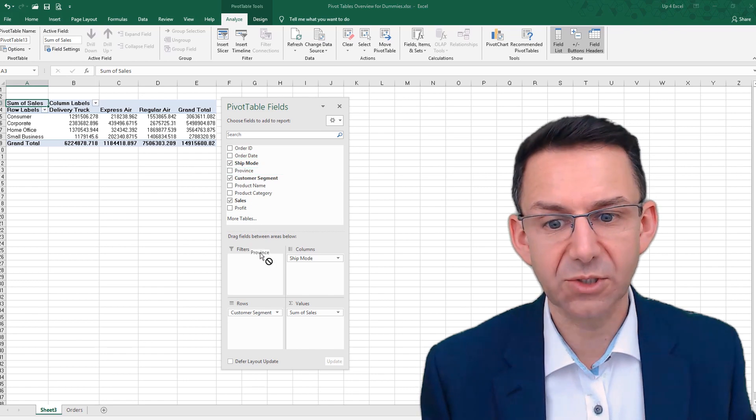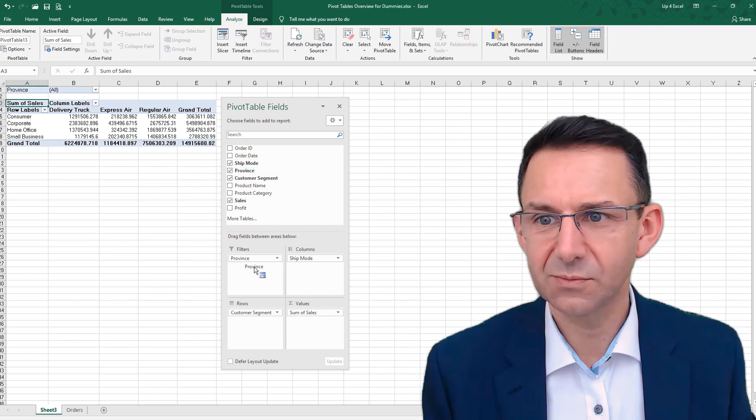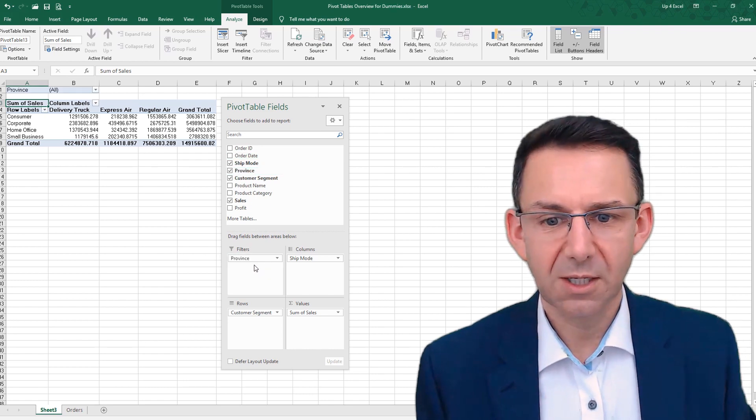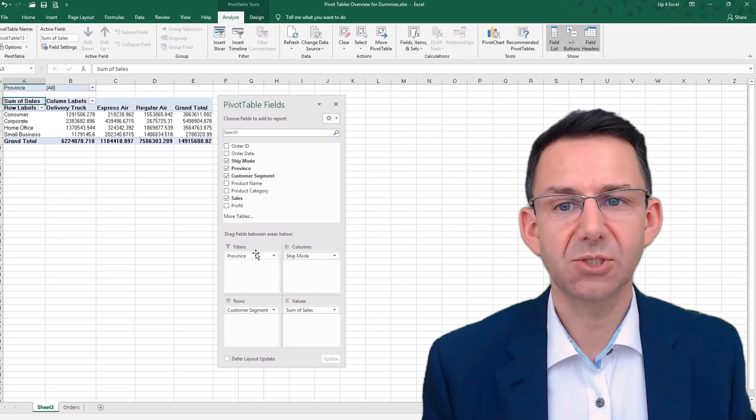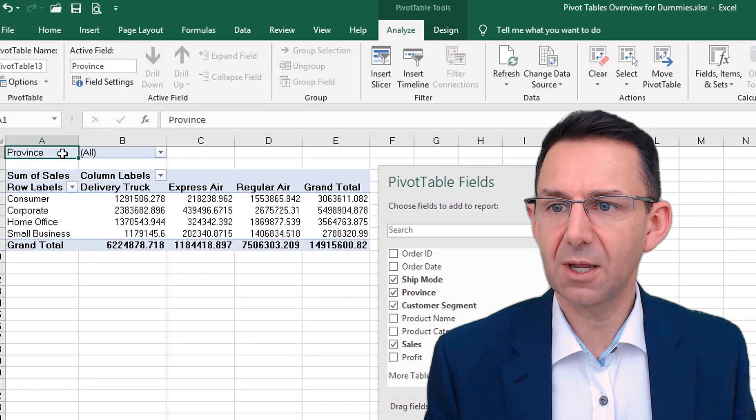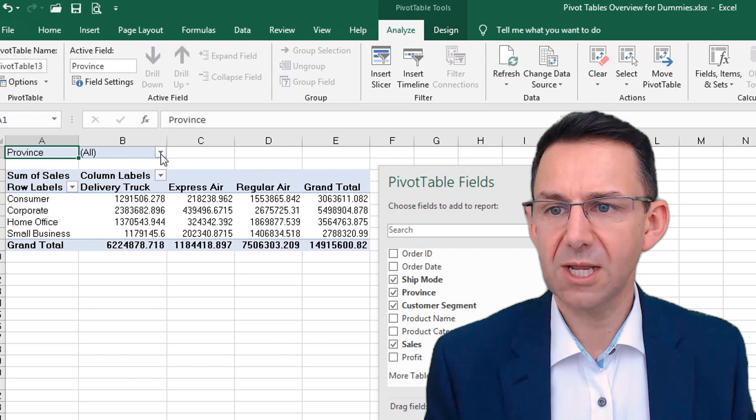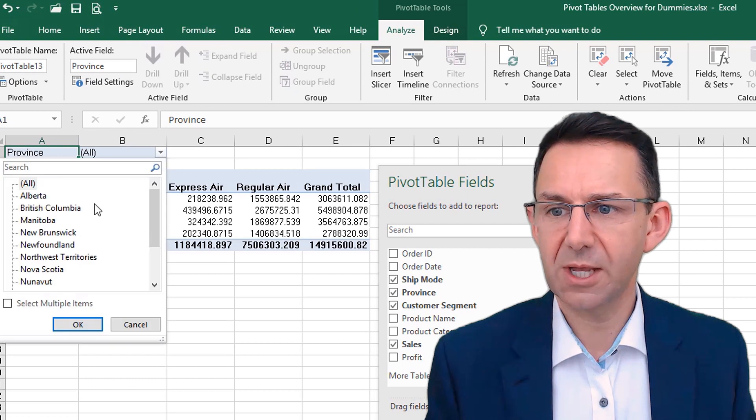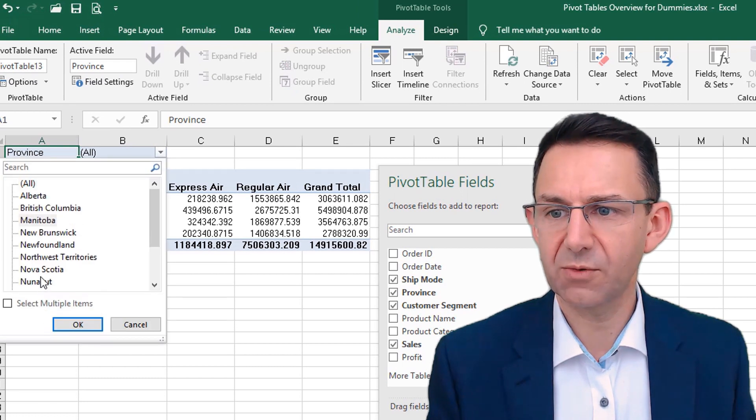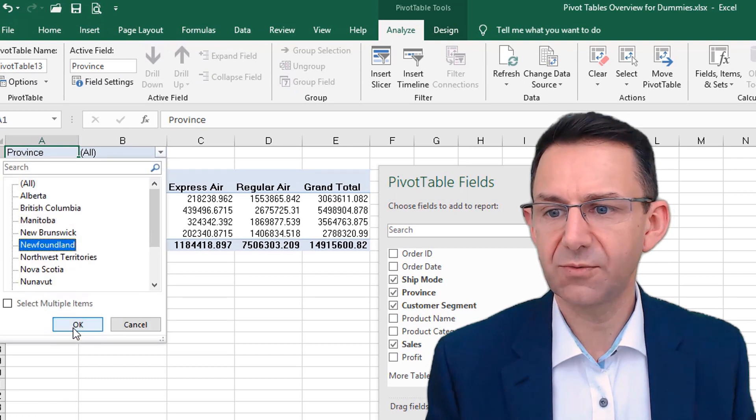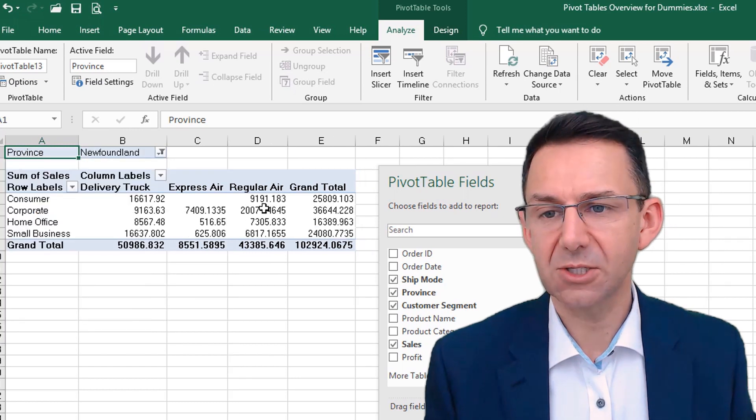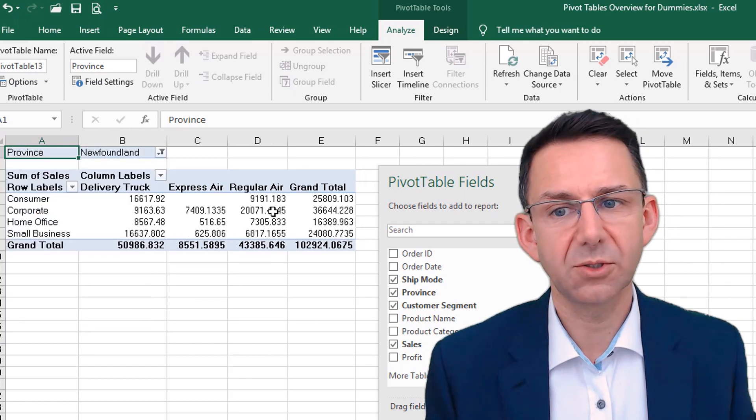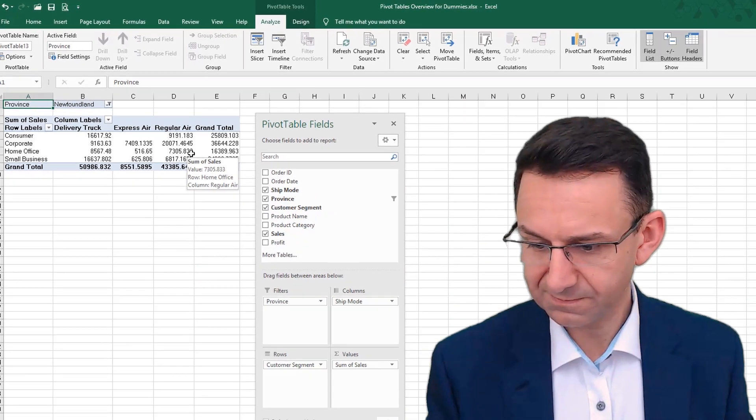And as an example of a filter, we could perhaps put province in. And then what that does, you've probably just seen, it puts something at the top here, which allows you to click on there and you can pick any province you want. So Newfoundland, for example, and then that basically shows the same table for just Newfoundland.